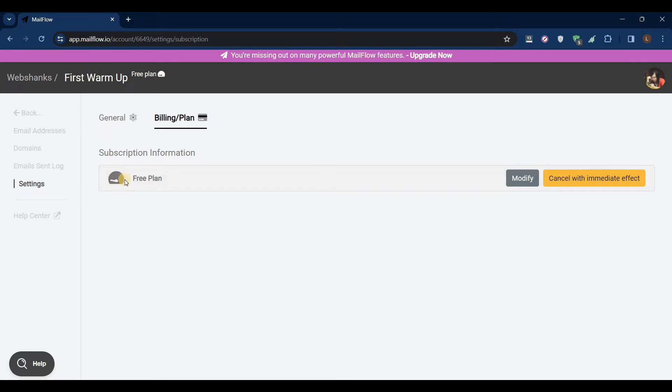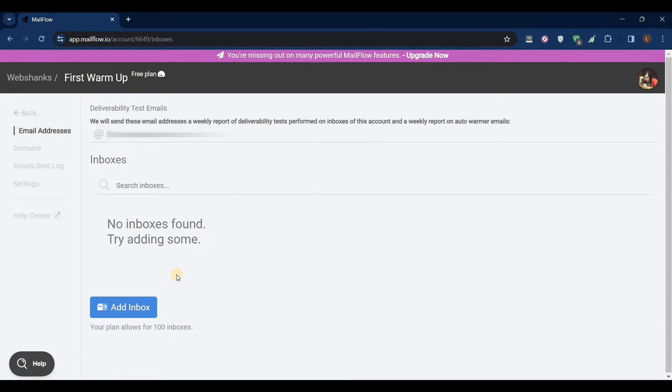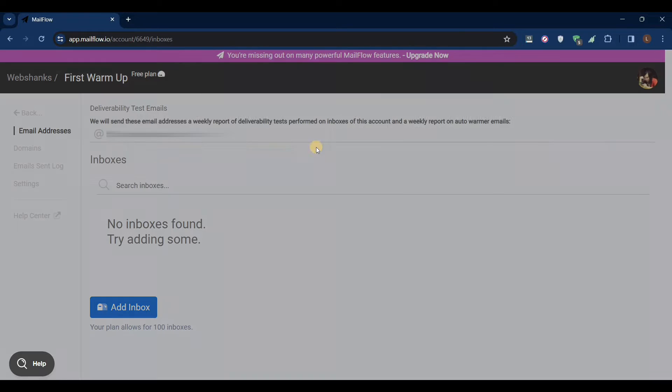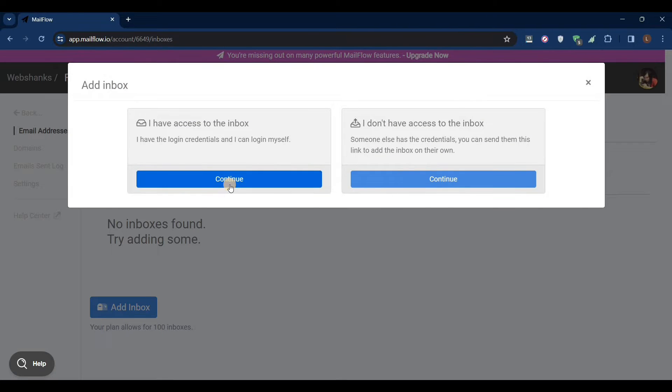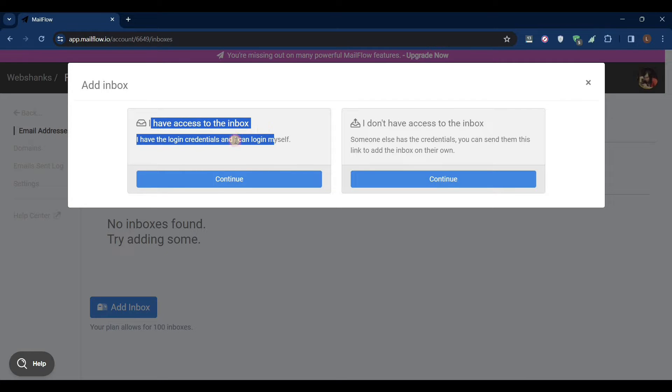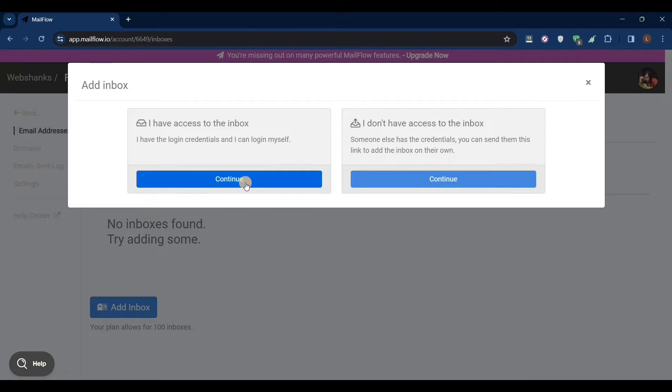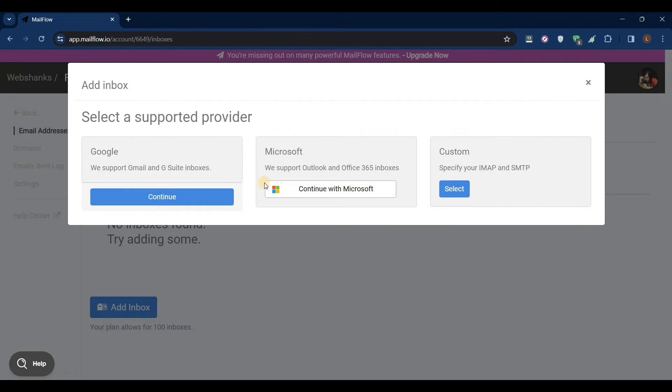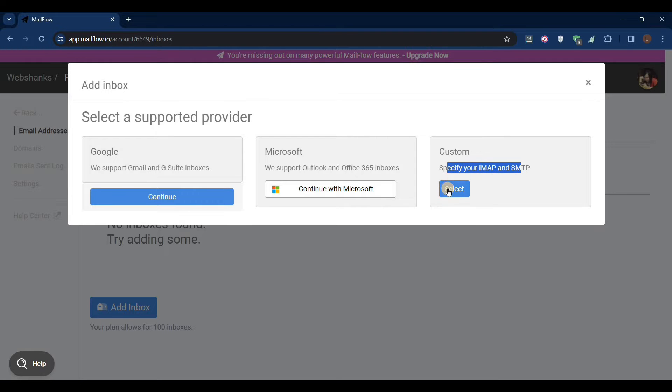Great, now we are on our free plan. Let's go back to email addresses. Let's add an inbox. We will choose this one - I have access to the inbox. We continue, we will choose custom IMAP and SMTP.